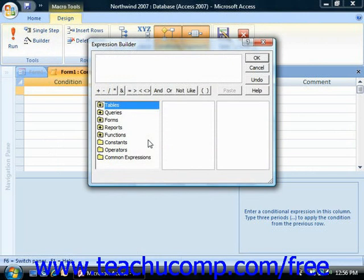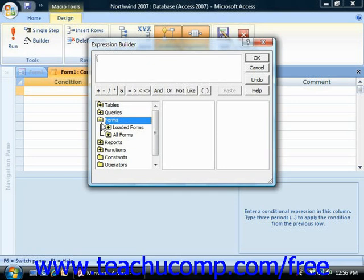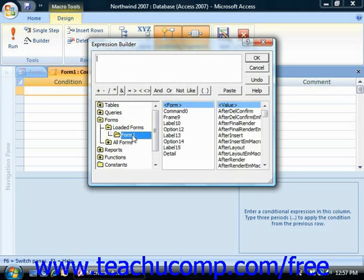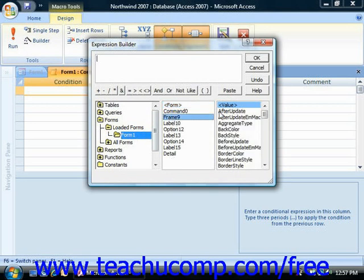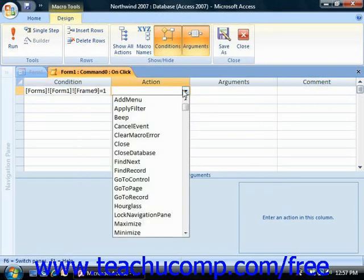When the macro is activated it will only perform the action if the condition specified is true. We want to evaluate whether the frame control in the currently loaded form evaluates to 1 or 2, which are the numeric options we assigned. So we select Forms from the Expression Builder, choose the loaded forms, select the currently loaded form to see its objects, then choose Frame 9 and its Value. Double-click to insert it, and set the condition to equal 1, then click OK.